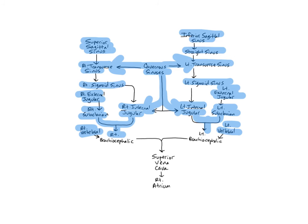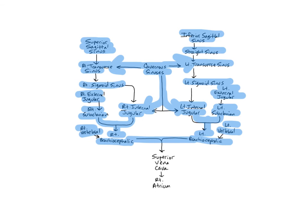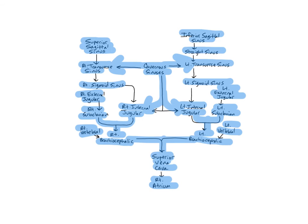The right and left brachiocephalic veins are deep veins that form through the merging of the subclavian and internal jugular veins and then unite and empty into the superior vena cava, which delivers blood into the right atrium of the heart. Remember the word brachiocephalic refers to both the arm, brachio, and the head, cephalic. The brachiocephalics drain blood from the head, neck, upper limbs, mammary glands, and superior thorax.